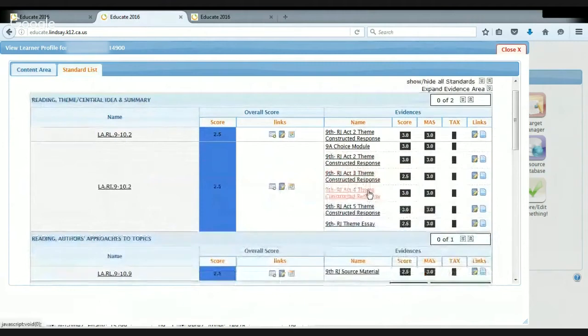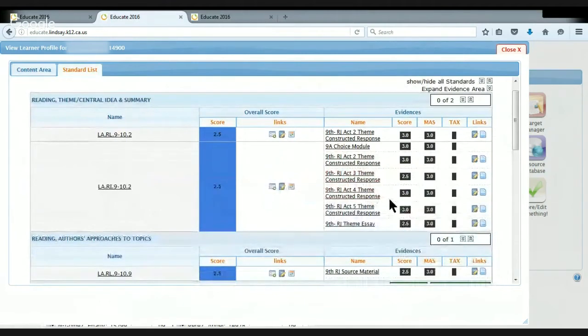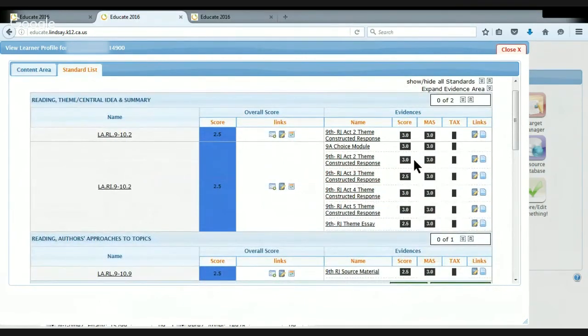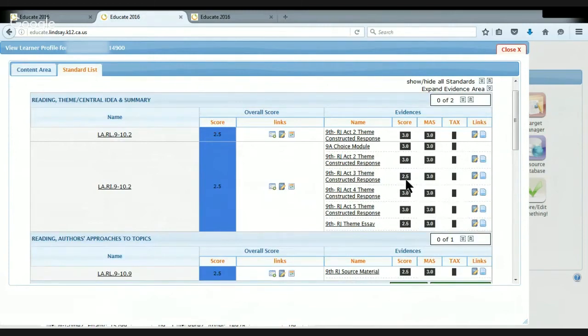And so you can look right here and you can see that she has 3's for assignments. So that means she was proficient. But some of them are 2.5's.